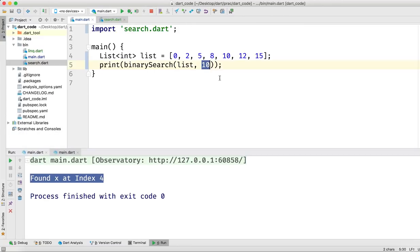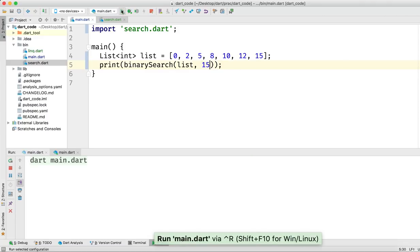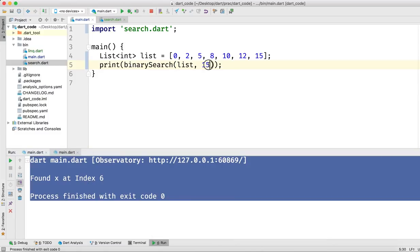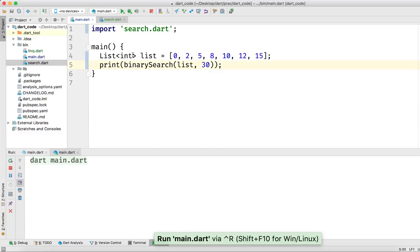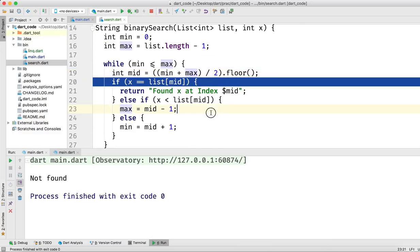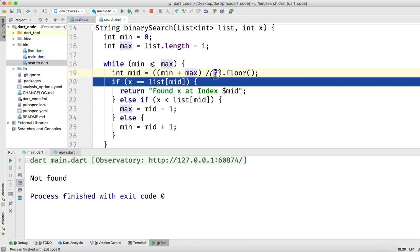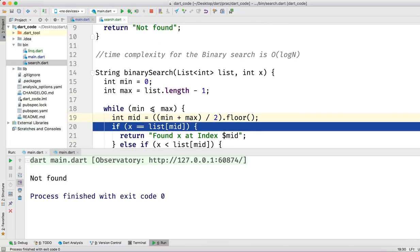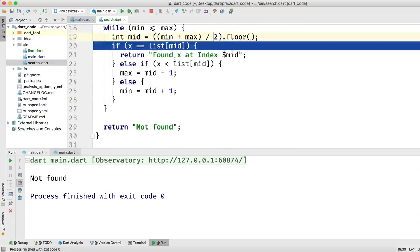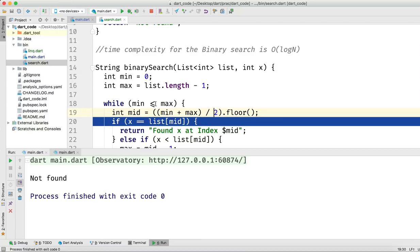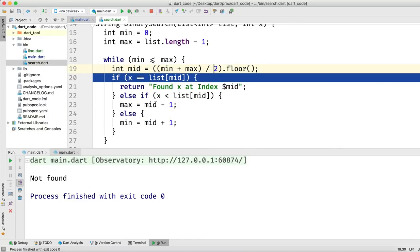After fixing the parentheses, we run it and see 'Found x at index 4' — correct! Let's test with 15 — 'Found x at index 6'. Let's try 30 — 'Not found', which is correct since 30 is not in our shorter list. The issue was a missing parenthesis causing the division to happen before the addition.